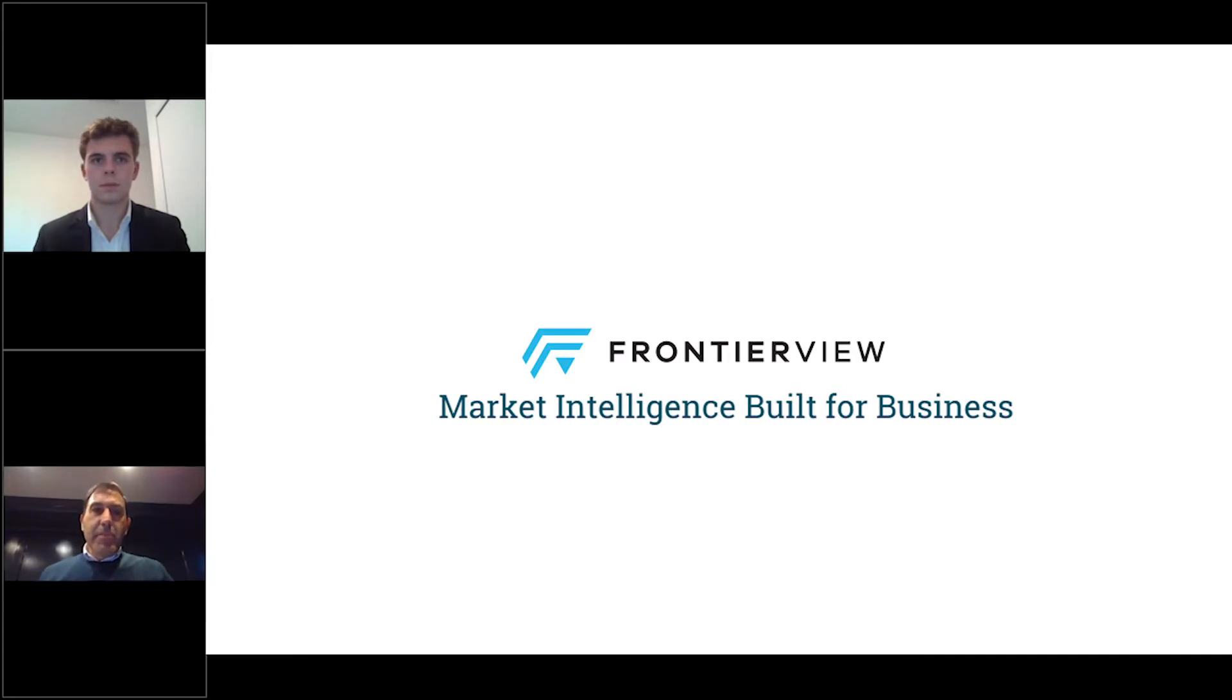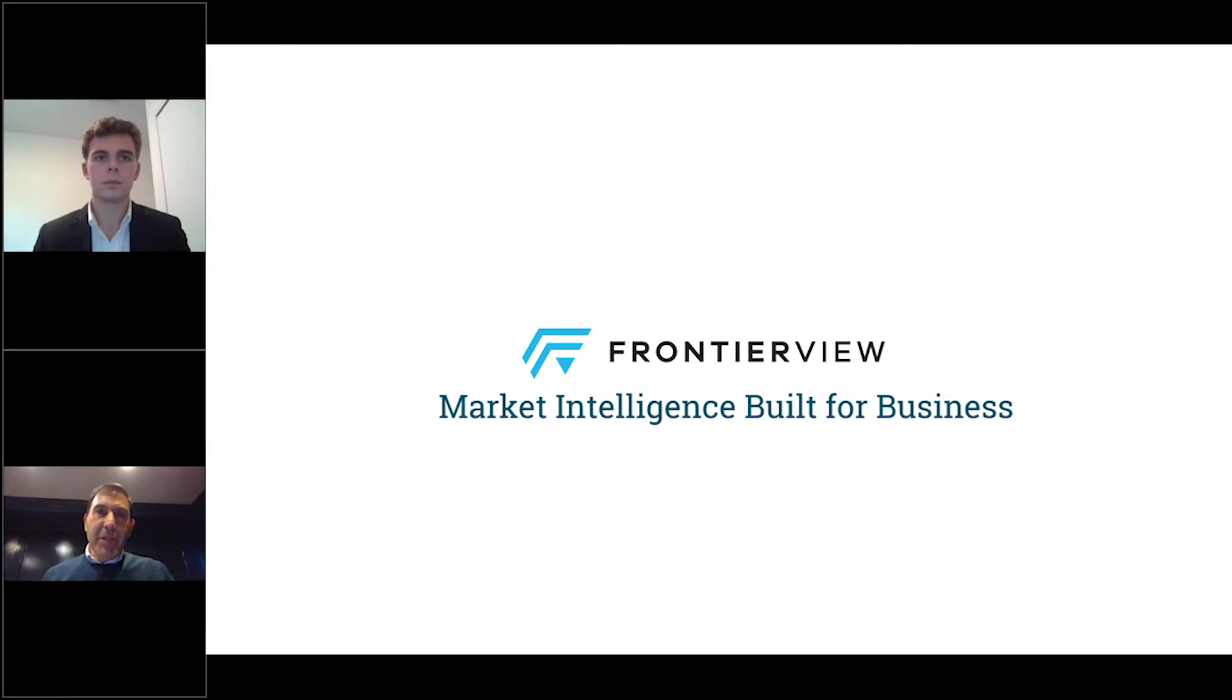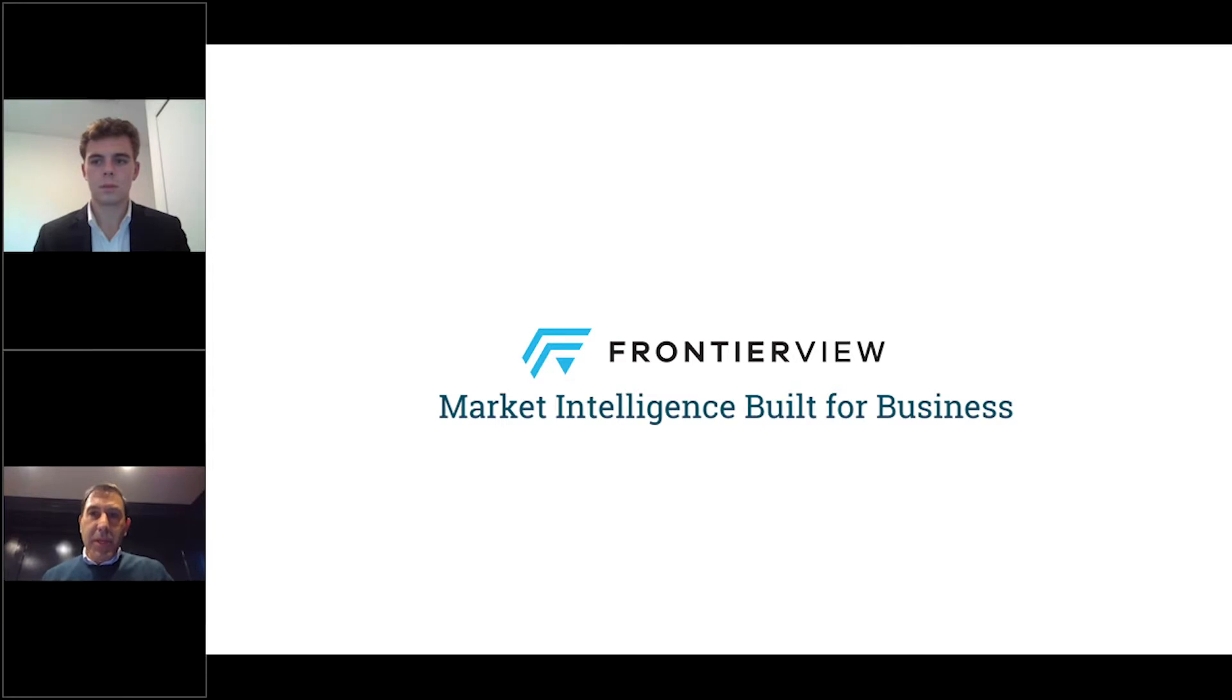Second, our business model is quite different. We call it strategic intelligence as a service. Frontier View is the only market intelligence solution that combines information resources, analyst access, and executive roundtable events and webinars in one single offering with pricing to meet all different sorts of budgets.